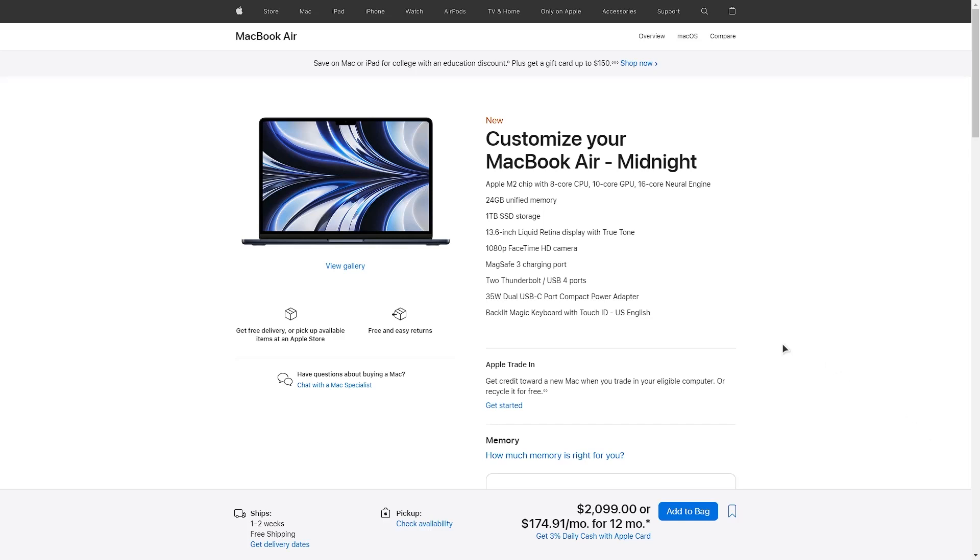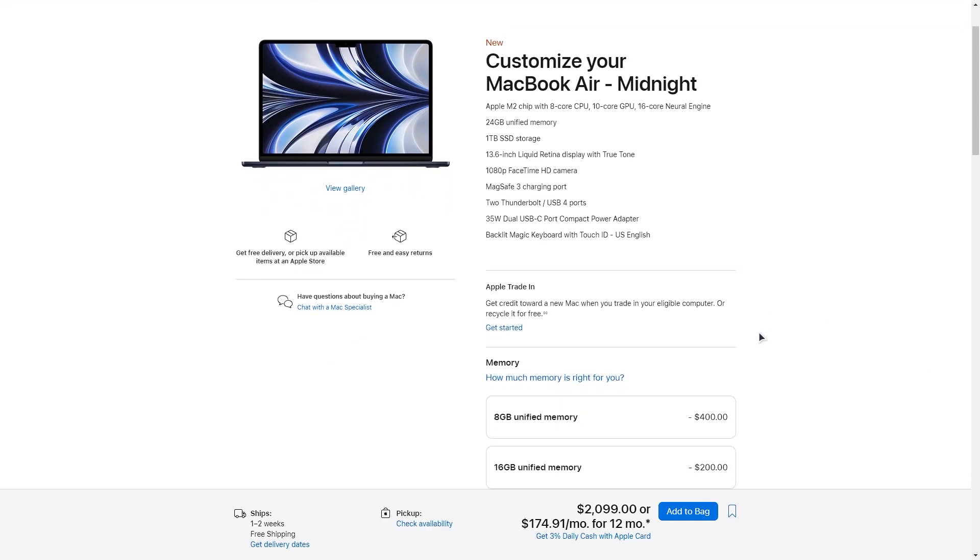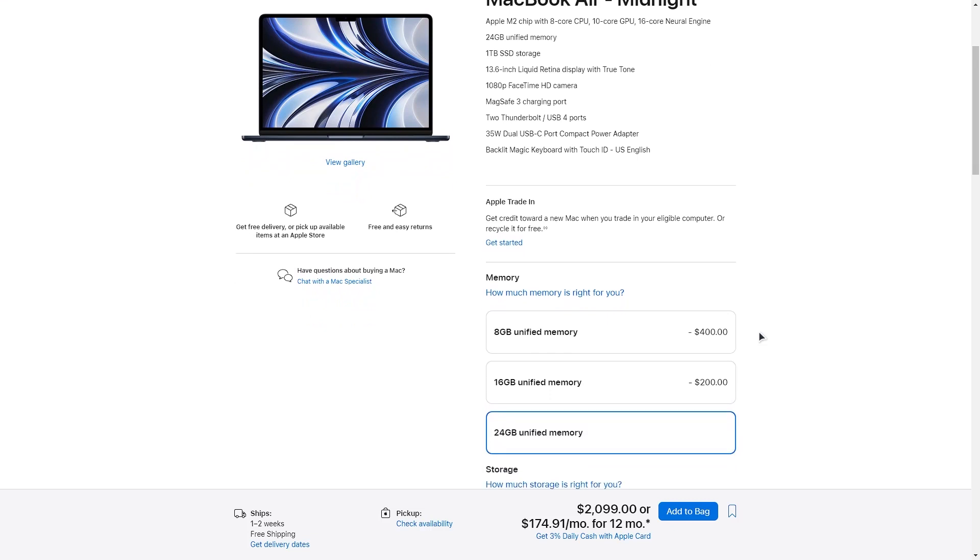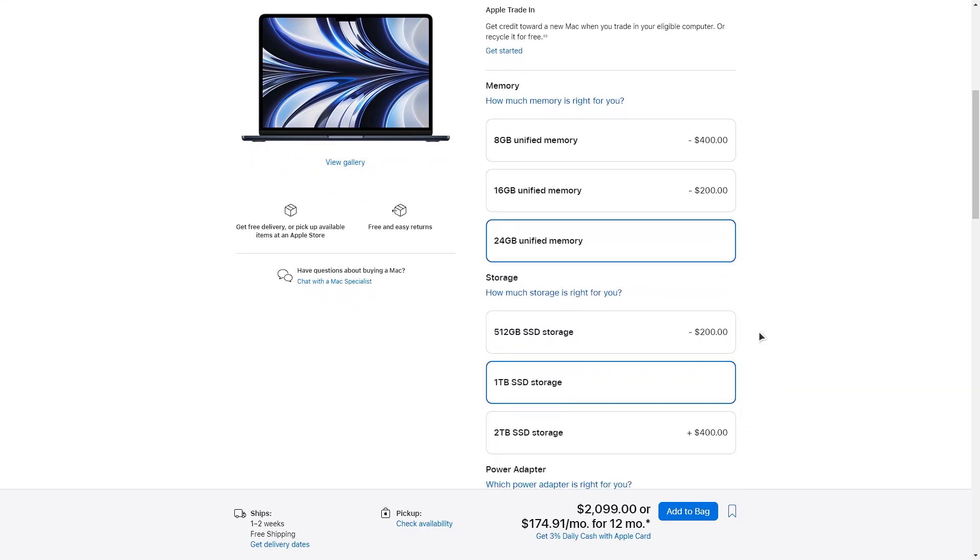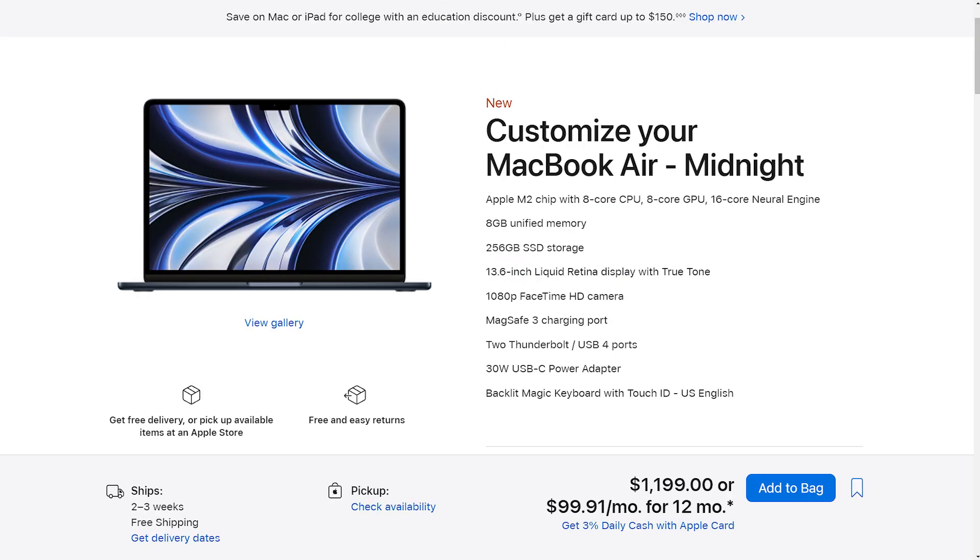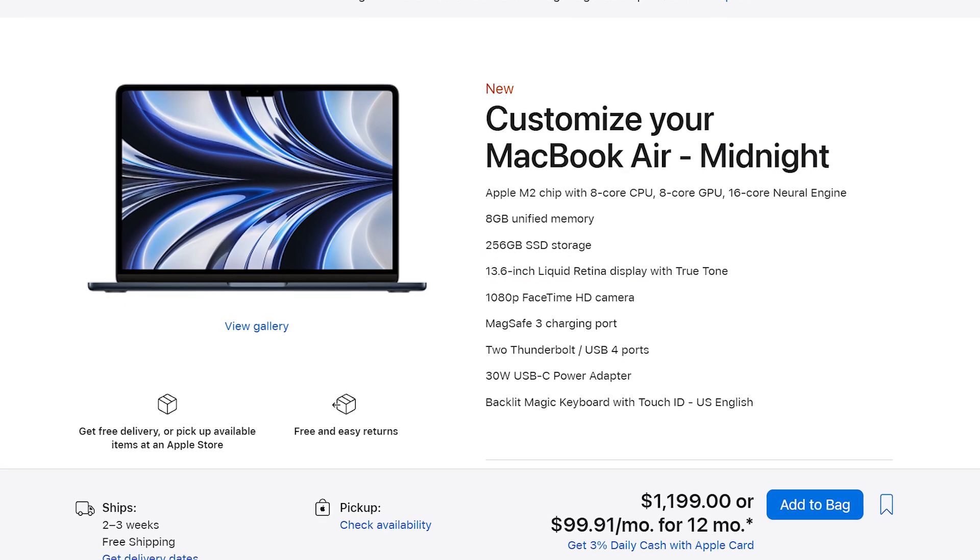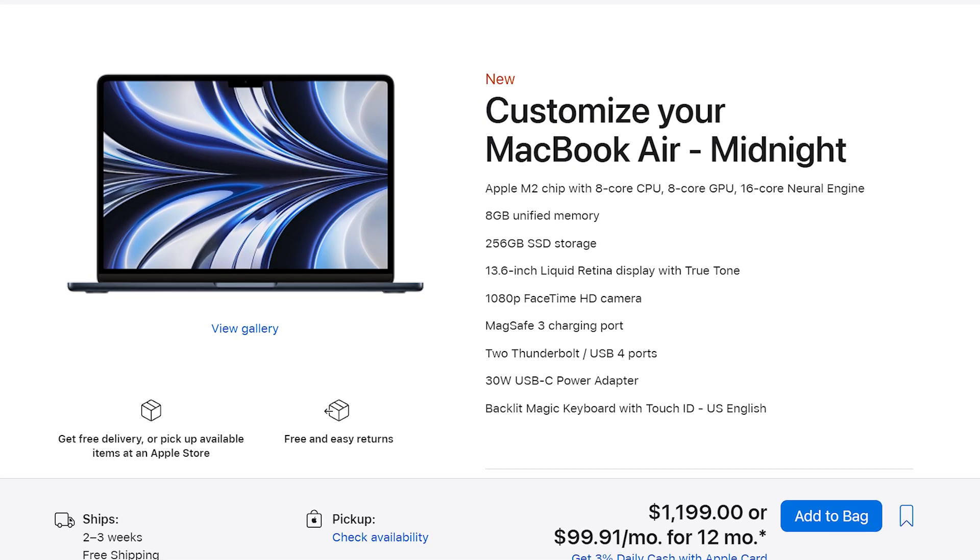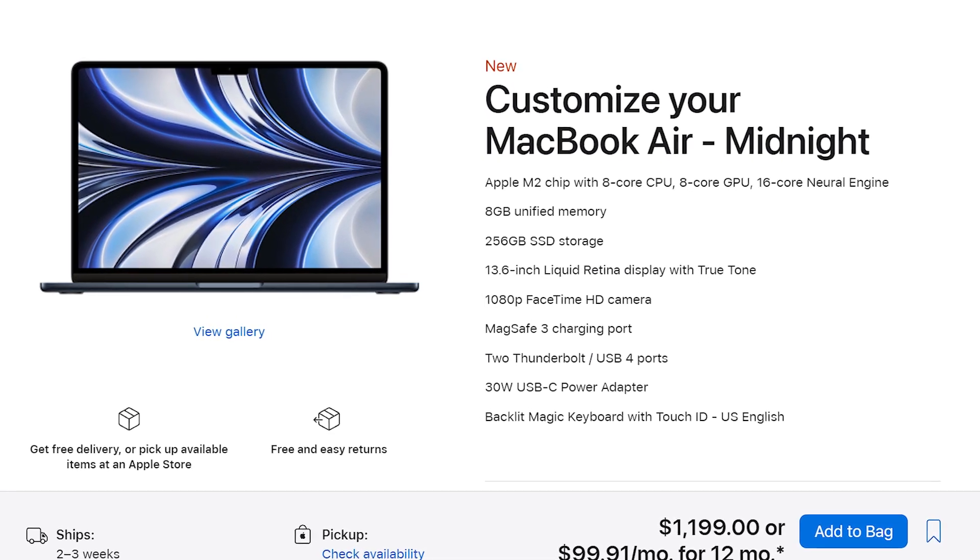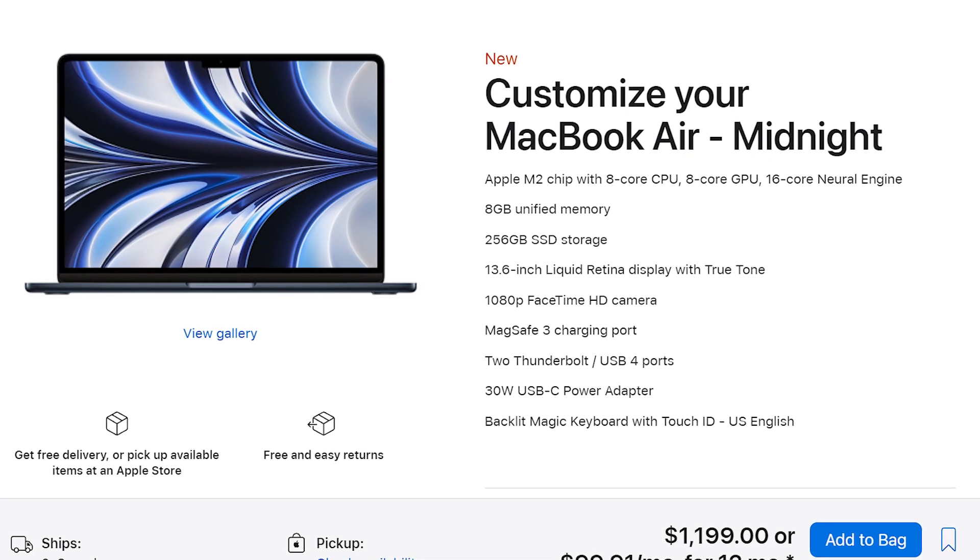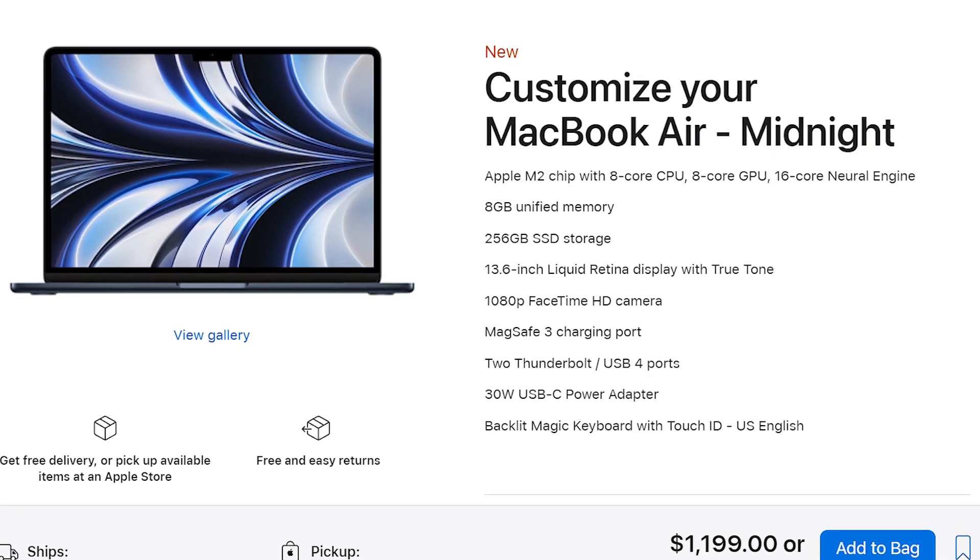I have an upgraded model with an 8-core CPU and 10-core GPU. This has 24 gigs of unified memory and up to 1 terabyte of SSD storage, which costs about $2,099. The base model would be the one with 8-core CPU and 8-core GPU with 8 gigs of unified memory and only 256 SSD storage. That one retails for about $1,199.